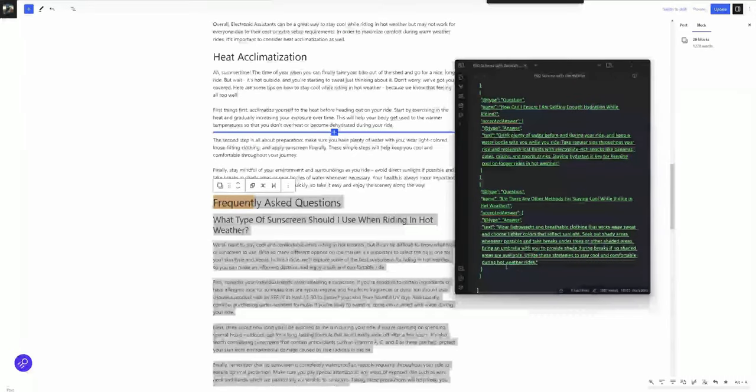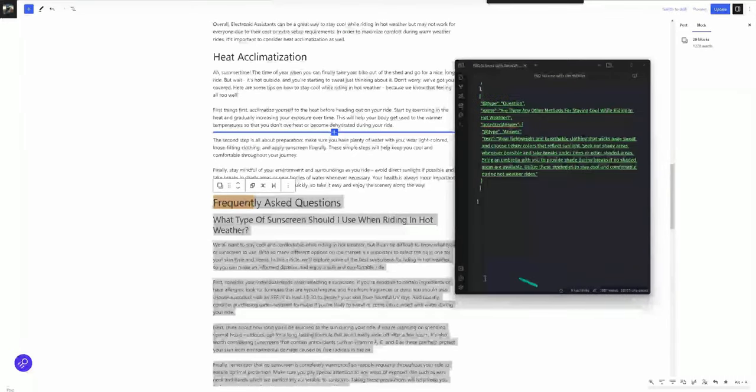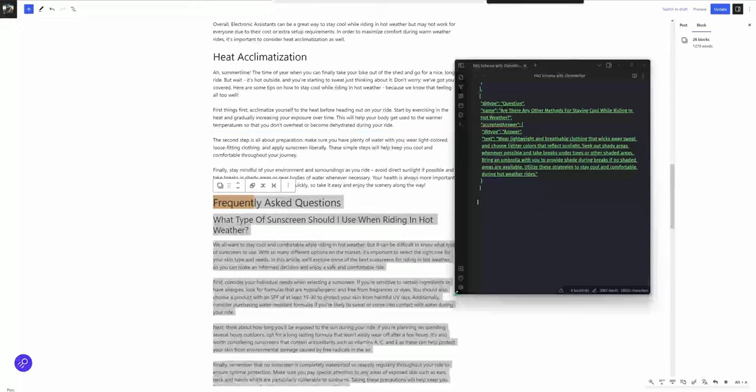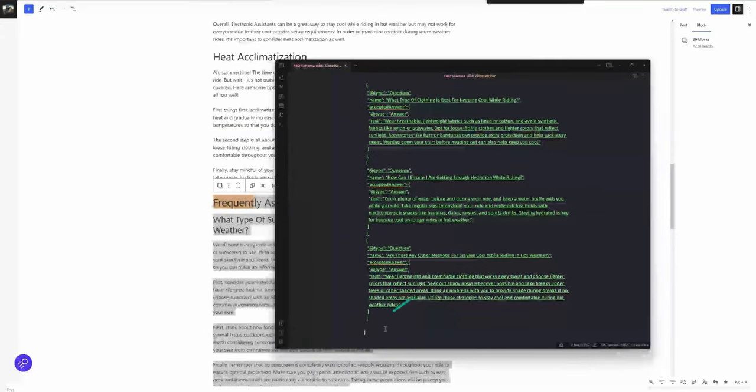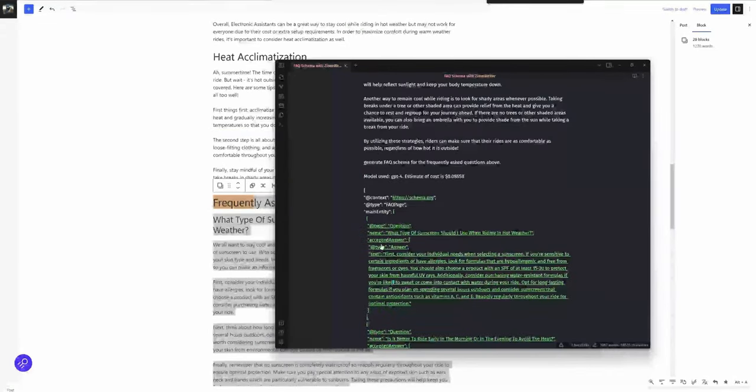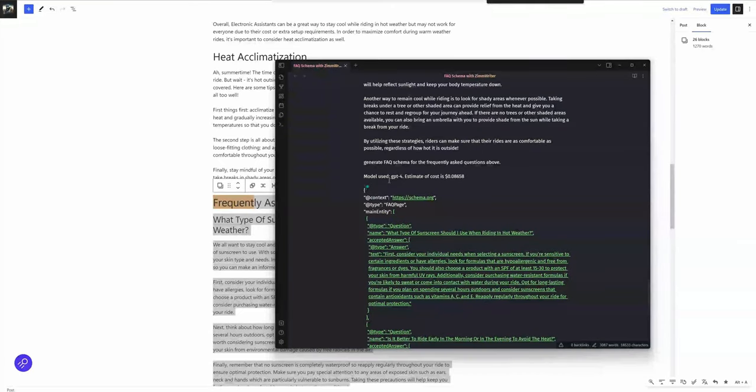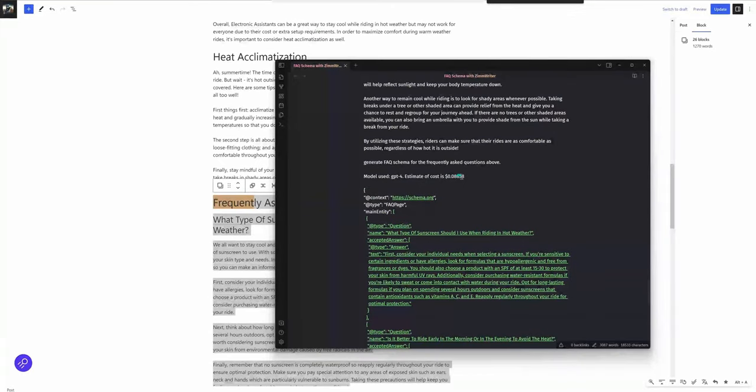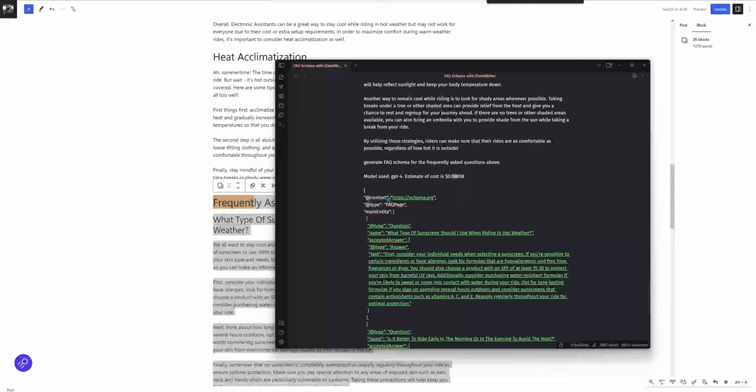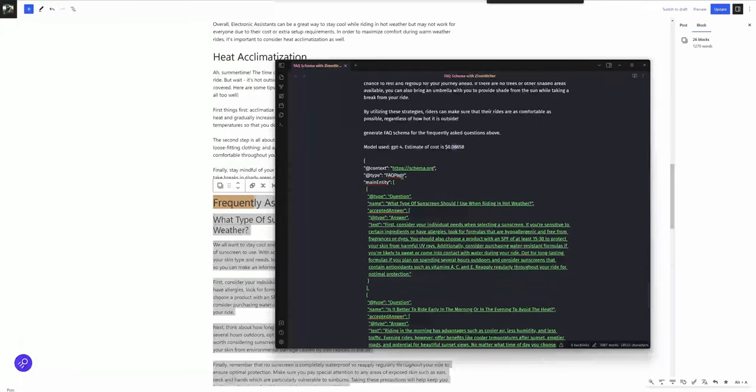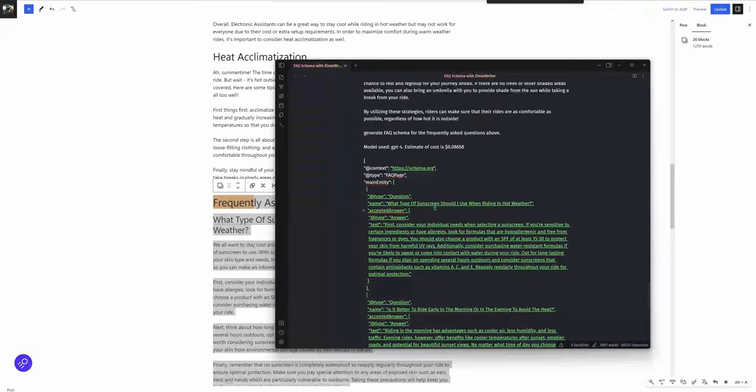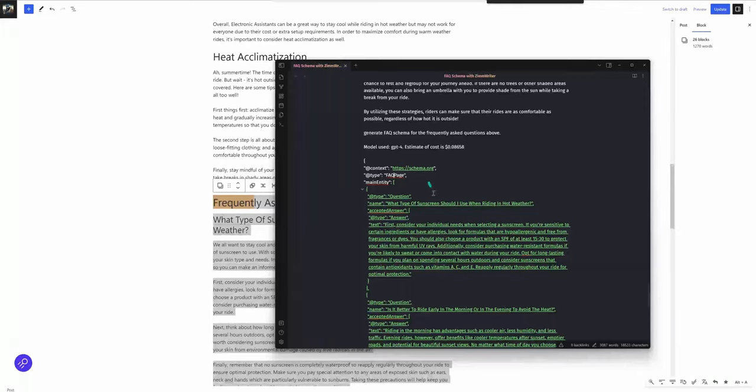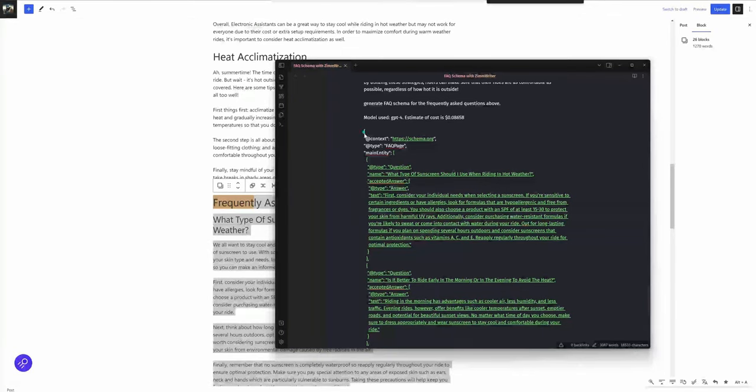That took about two minutes to complete. You can see this is how it marked it out for me, starting with the top, and it was an estimated cost of $0.08, which is really nothing. You see it has my FAQ page, FAQ type. We can run that through the validator, the question, the name of the question, and the answer. This is all copied from the content that I pasted in here.